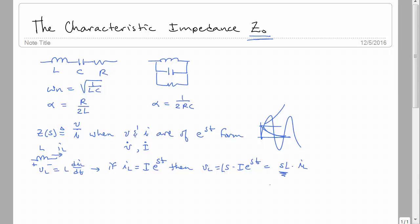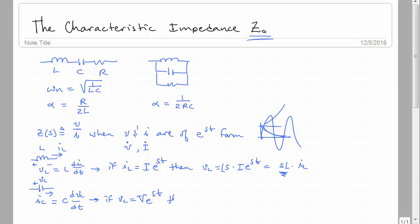We can do the same thing with a capacitor. We have I_C = C · dV_C/dt. If V_C is of the form V·e^(st), then I_C equals C times S times V_C, or SC times V_C. So we have a constant proportionality between capacitor voltage and capacitor current.